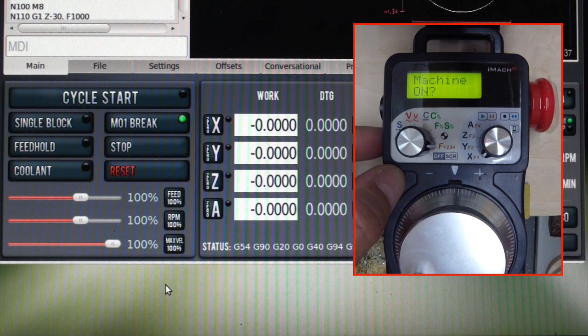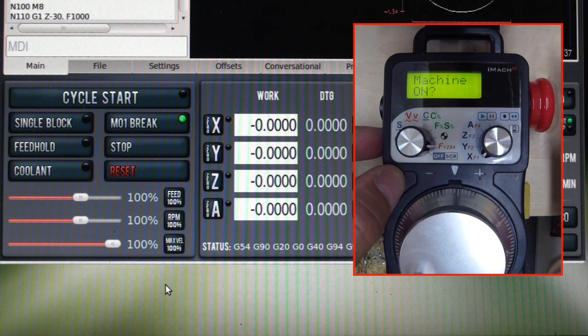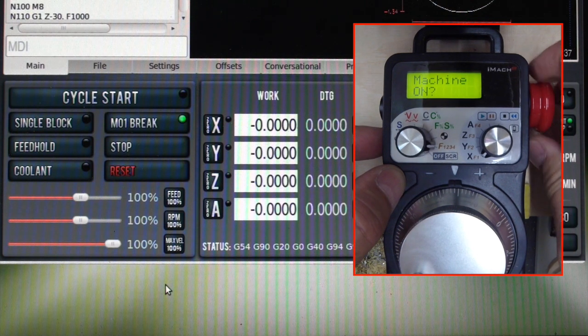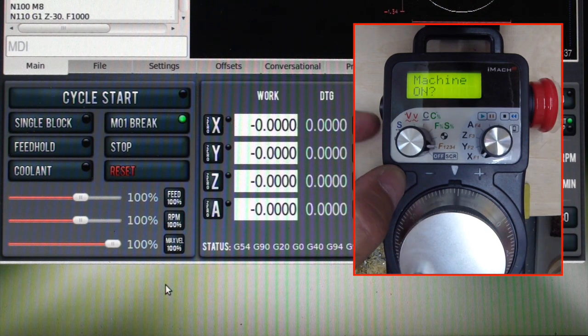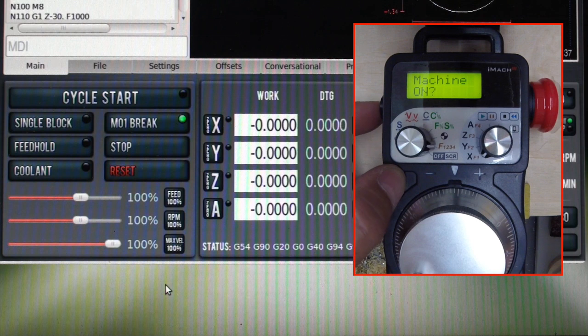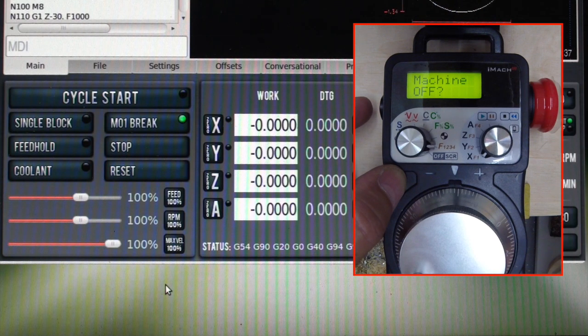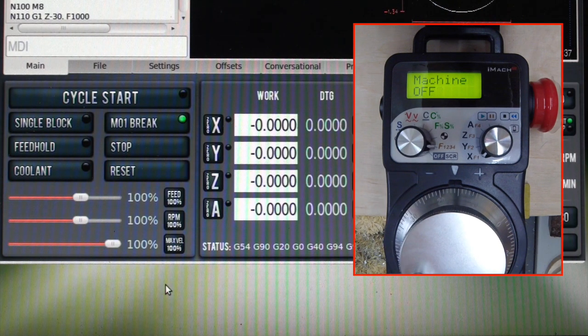Press e-stop button. The machine e-stops. Release it. Turn the machine back on. Everything working as advertised.